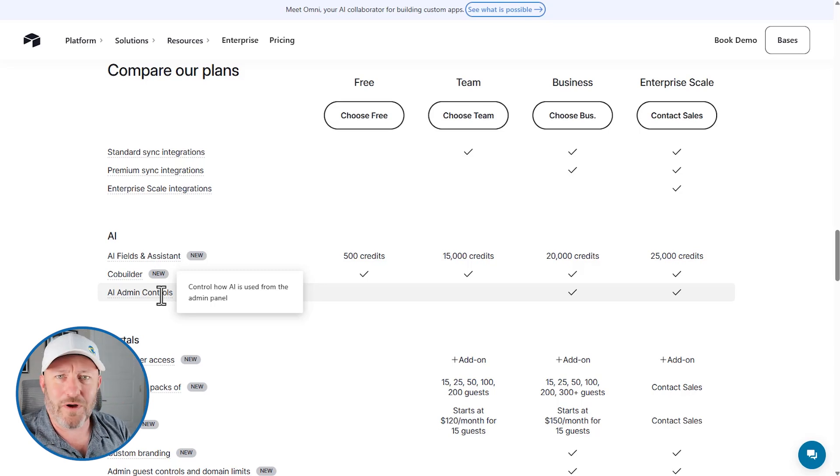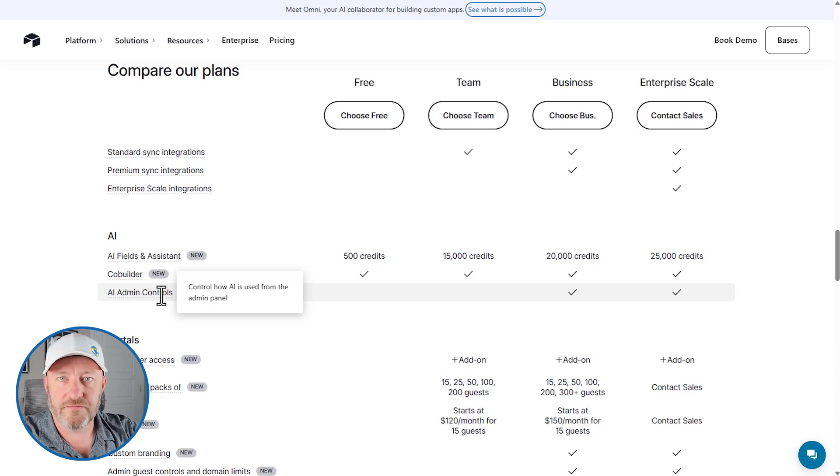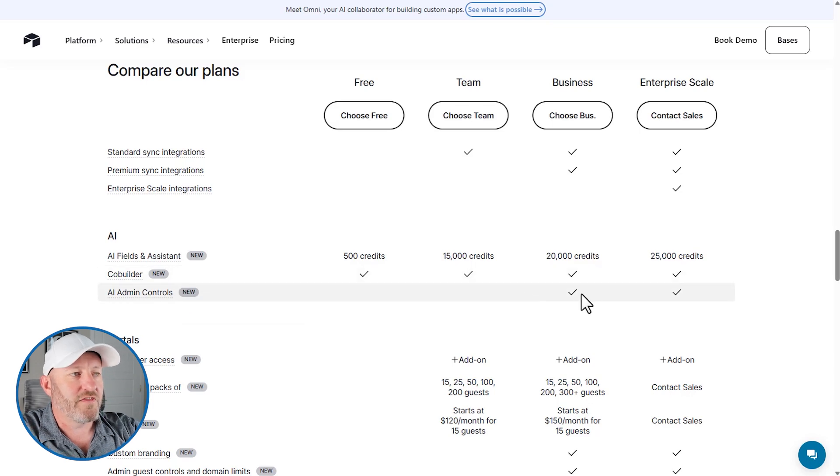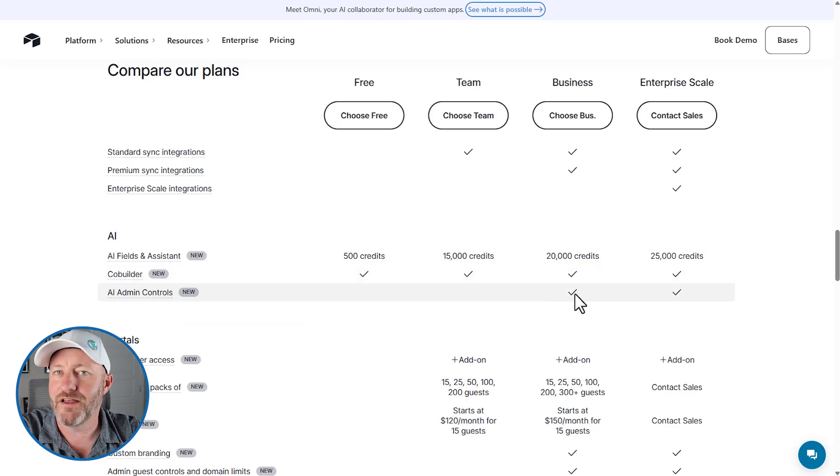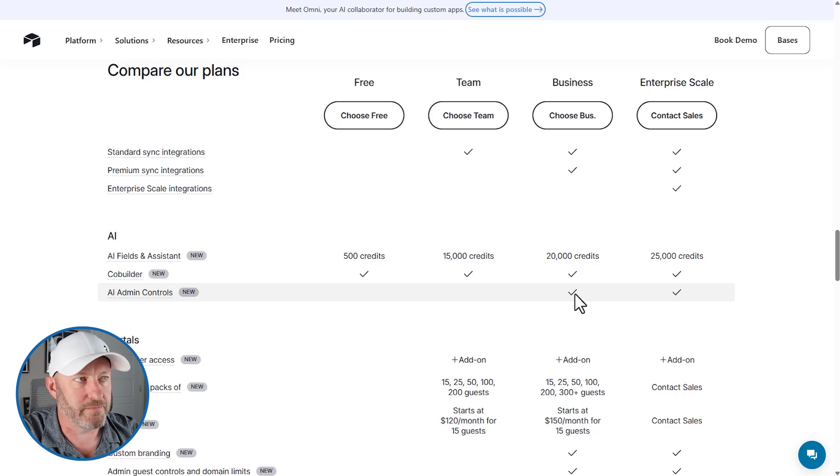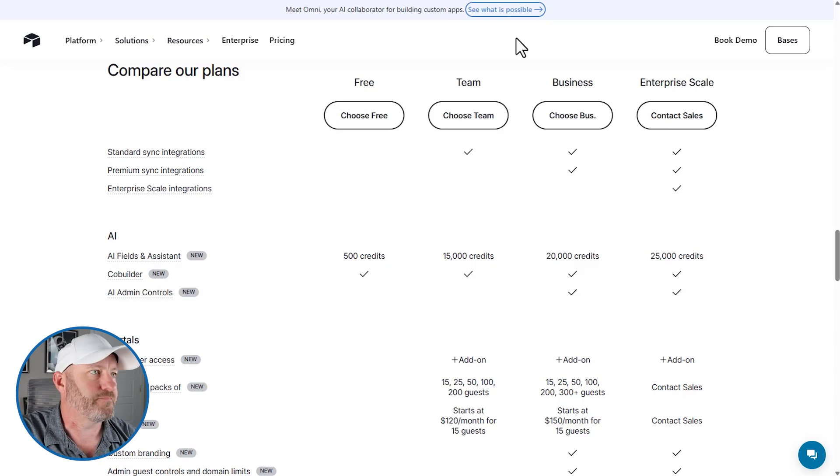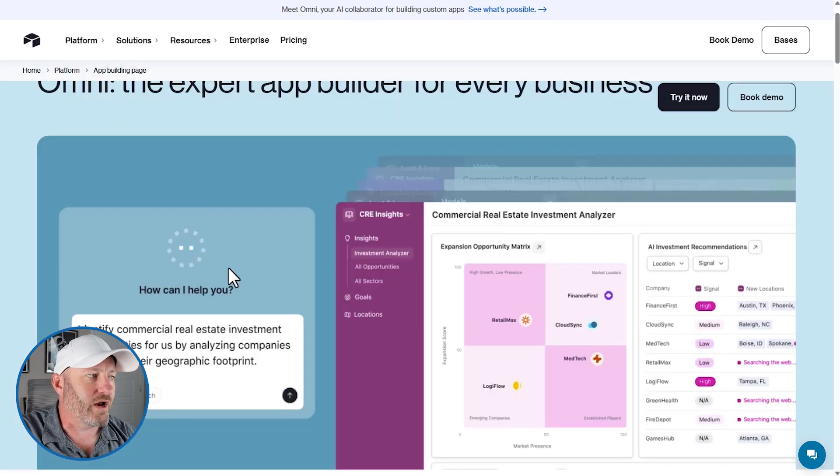But basically, what Airtable has said is, hey, you've got AI at all levels of different tiers now. You've got it all. So you can do everything. The AI admin controls obviously only pertain to people who have that admin control in the first place, which is the business and enterprise scale tiers. So what does that mean? What is Omni?